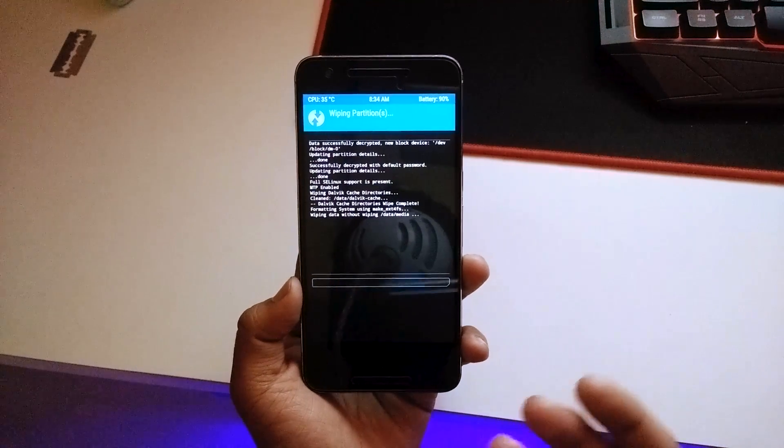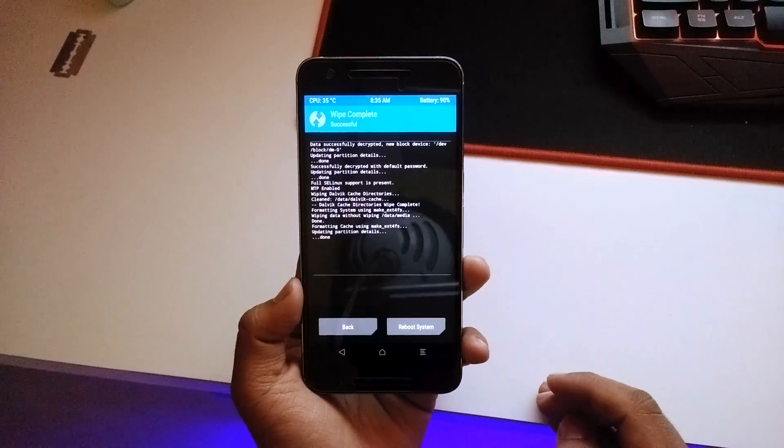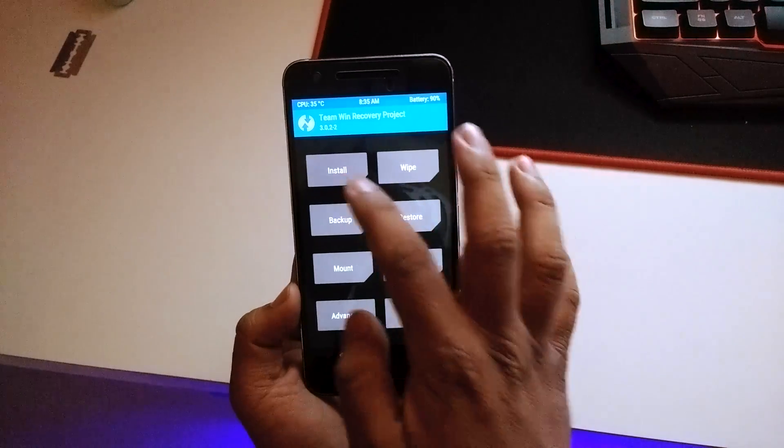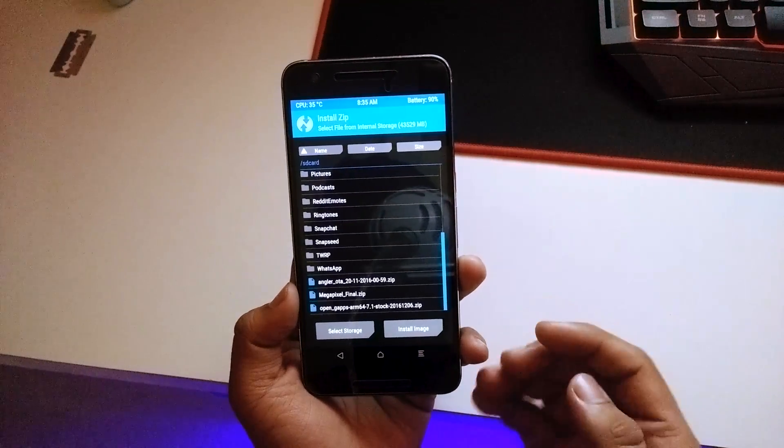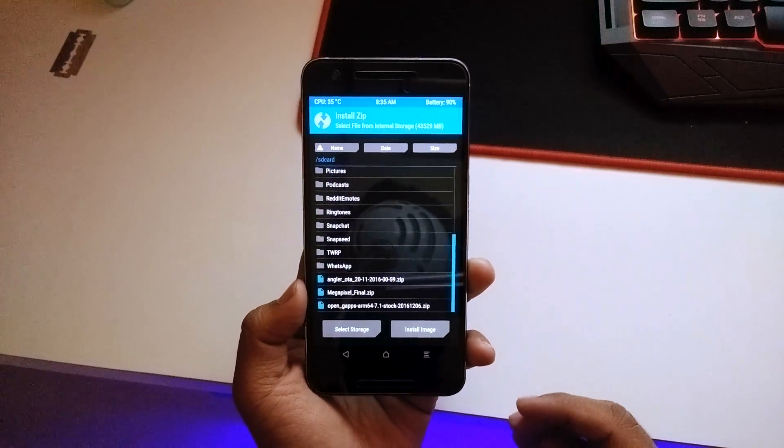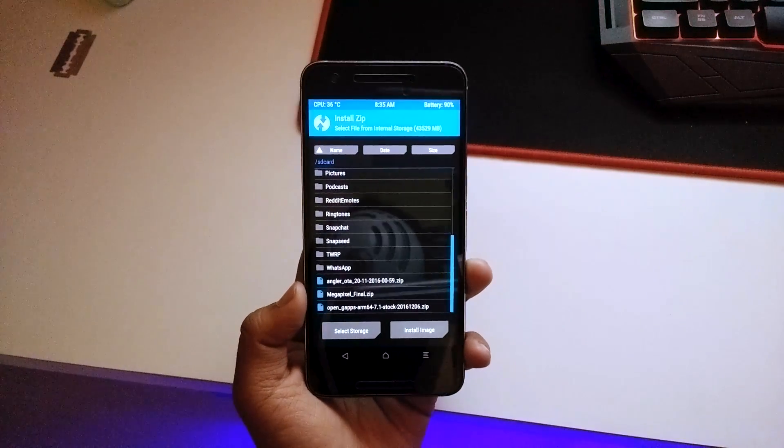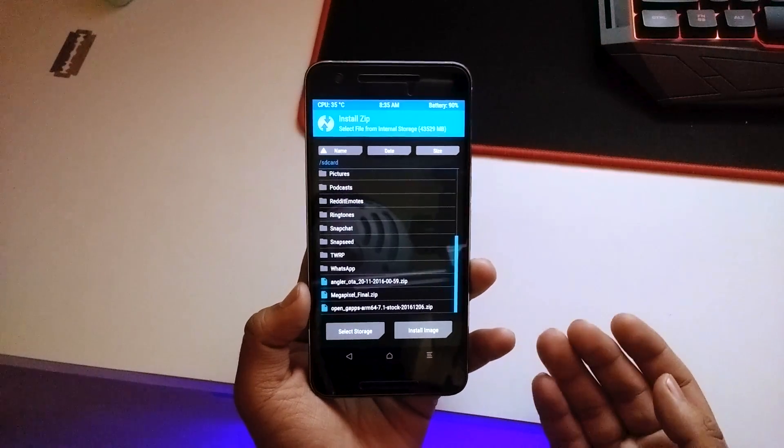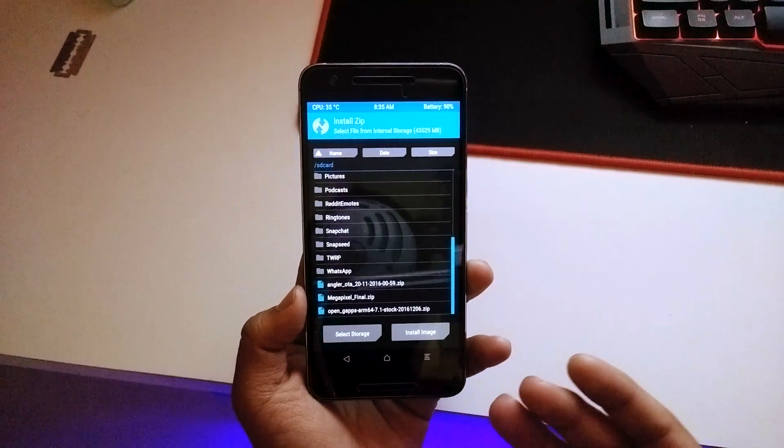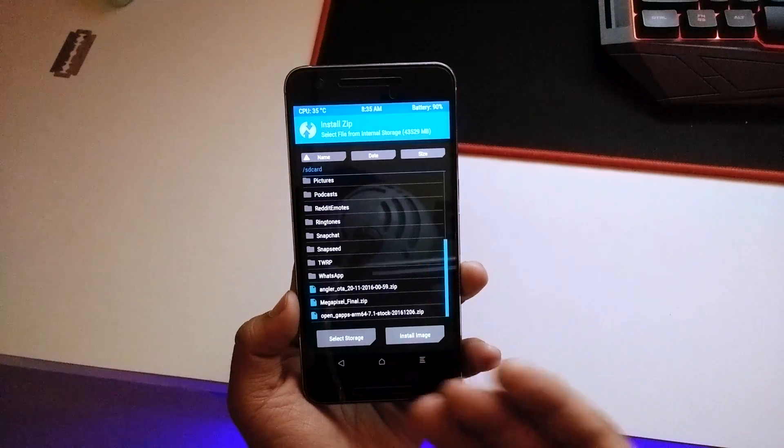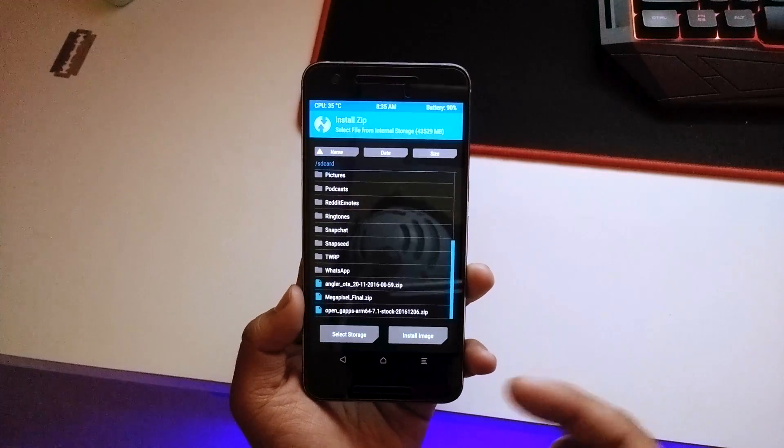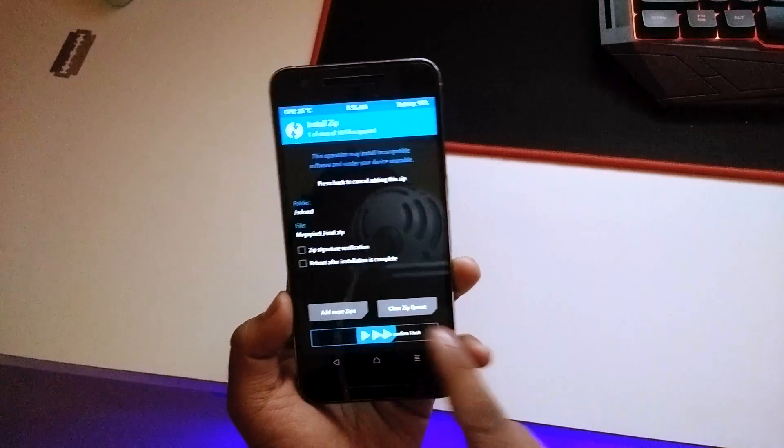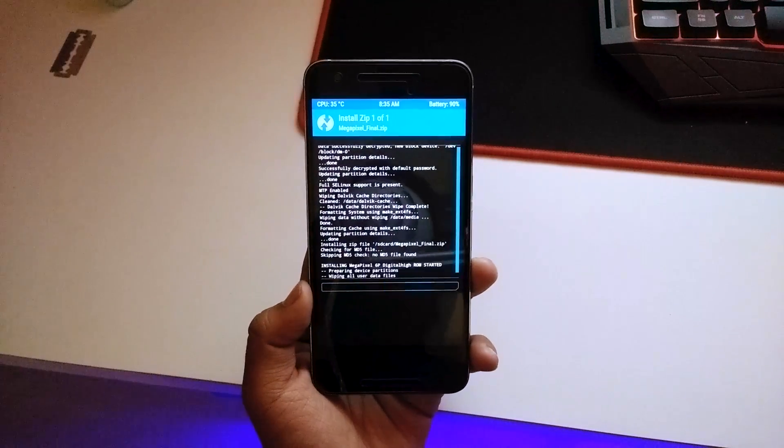Once it's done, just go to Install and select the ROM which is called the Megapixel Final ROM. I'll provide the link to this ROM in the description below. Download the ROM itself - all the Google apps are included in the ROM just like the factory image of our Nexus. This is the port of the Pixel device onto the Nexus 6P.